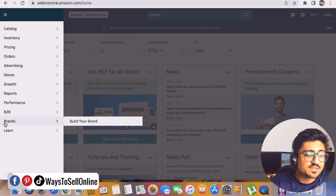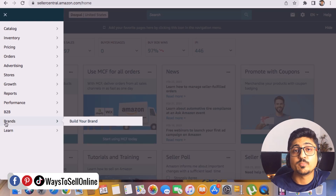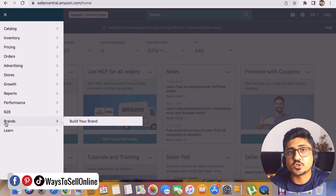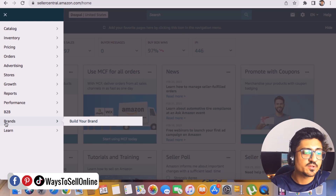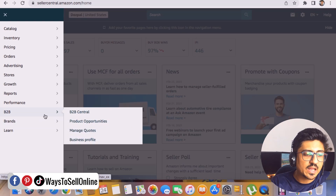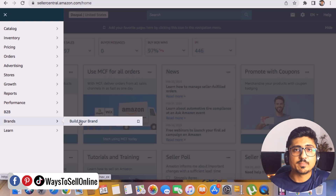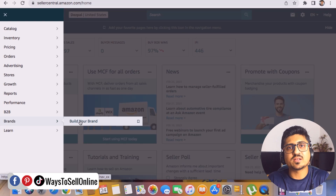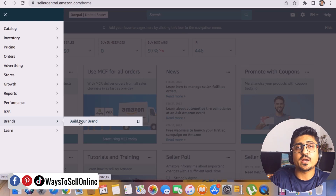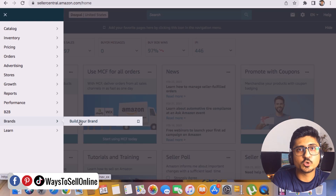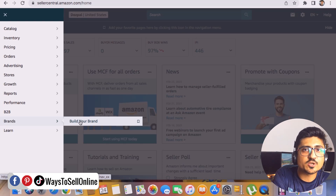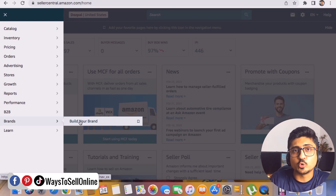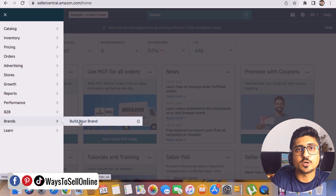The B2B and Learn tabs can mostly be left aside. The Brand tab is only helpful for brand-registered sellers — if you have a trademark and are brand registered on Amazon, you get extra features like Brand Analytics. This account is not a branded account so I can't show those features here, but with a branded account you can use tools like Brand Analytics to compare your listing performance against competitors — for example, if you get 10 sales per day and your competitor gets 20, you can see the difference and copy their strategy to improve.